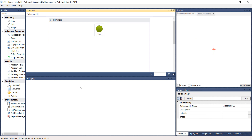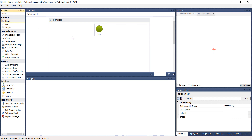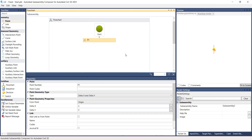Next, grab the point from the Geometry Toolbar and drop it under the Start icon on the flow chart panel. Notice and review the Properties panel, which automatically updates upon the point creation. The point is automatically assigned a point number and is set to Origin. Notice and review the Preview panel with the point created.